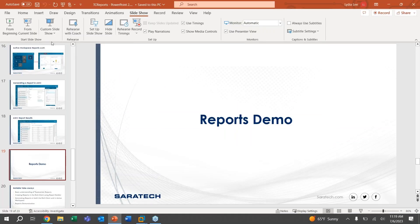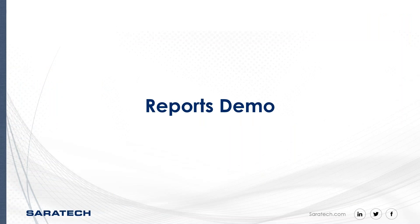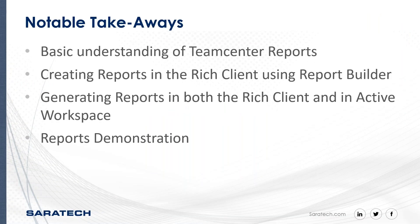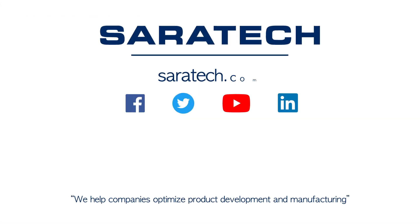All right, notable takeaways from this presentation. I hope you have a basic understanding now of Teamcenter reports and hopefully you now understand how to create reports in the rich client using Report Builder as well as generating reports in both the rich client and in Active Workspace.